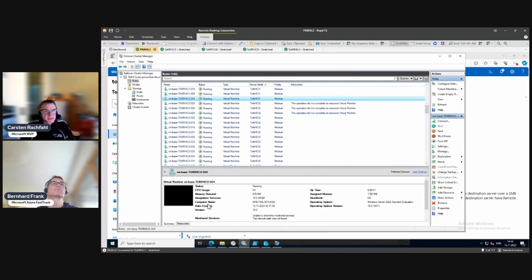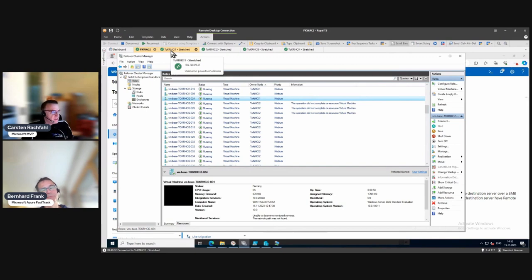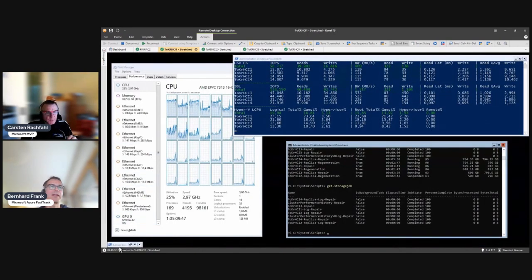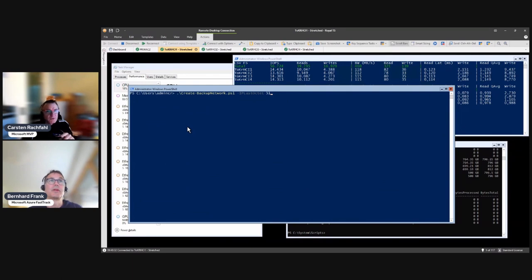The fix will break a little bit the requirement of a stretched cluster, because we need one non-stretched network, and that's by definition not allowed in an Azure Stack HCI stretched cluster. But it's only a temporary workaround until the feature has been fixed. I will create another network adapter on the same subnet on both sides with the same VLAN ID.